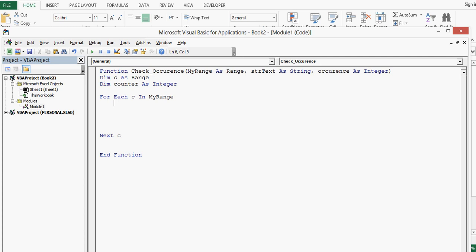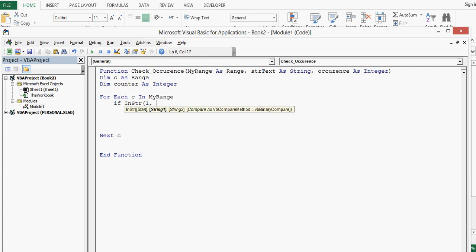Now within for loop we will write some more VBA code.